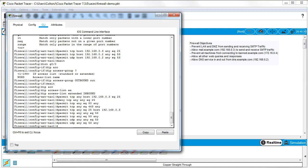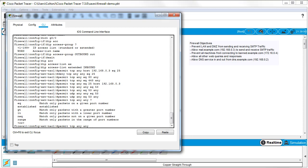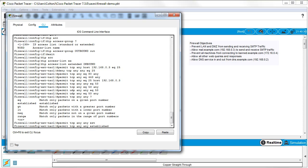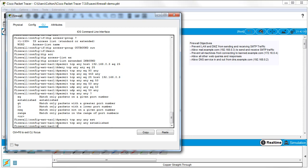Figuring out which port traffic is coming from can be tricky. You can actually save time by using the `established` keyword. To permit any established TCP communication you type `permit tcp any any established`. That solves the problem — you don't have to handle each port number individually.